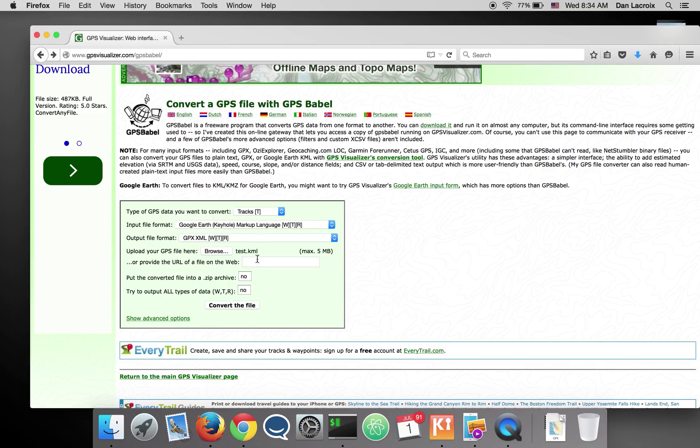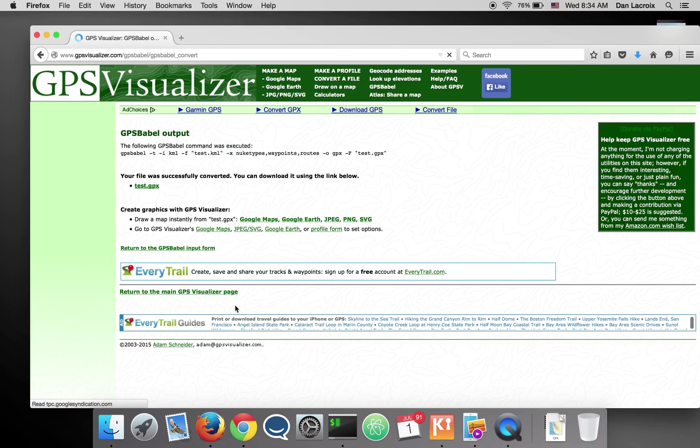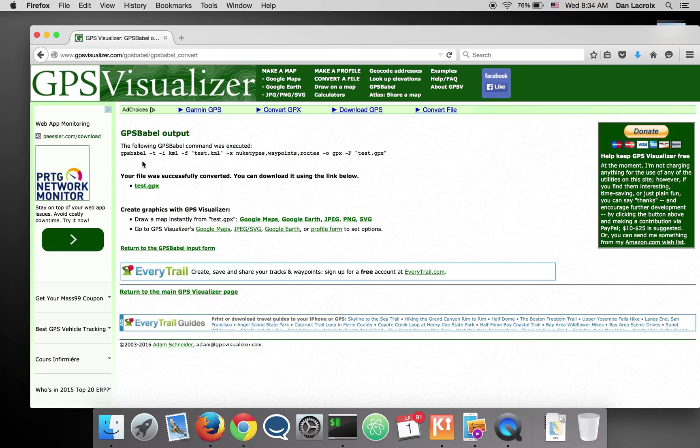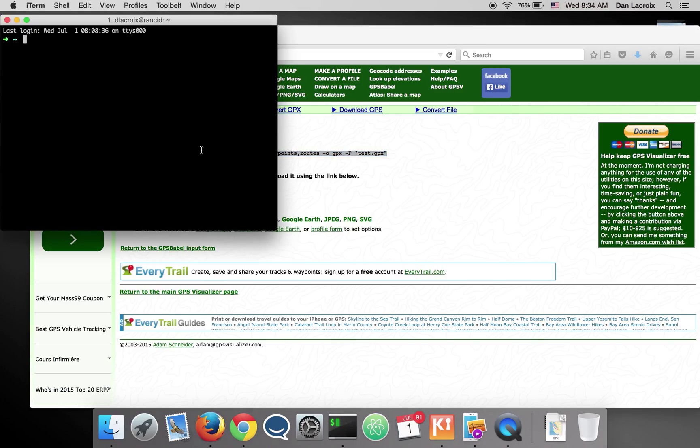Now this uses GPS Babel. Chances are that the other one also uses GPS Babel anyway. But what I like about this one is that when you convert it, it'll actually give you the line used to convert. So if you wanted to do it manually, if you wanted to get GPS Babel, which I highly recommend, you don't have to though, but it's a really nice thing to have.